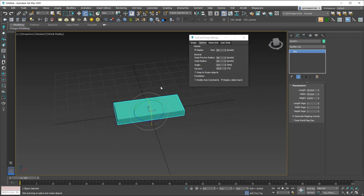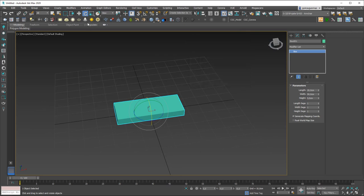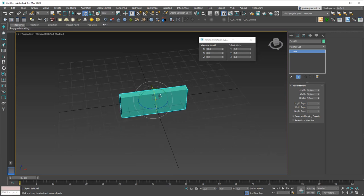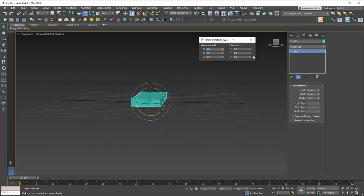One more thing — as with the move tool, if you right-click on the rotation gizmo you get a dialog window where you can type in numbers. If I type 90 degrees in the X axis it will rotate 90 degrees. We also have an Offset World field — if you type 45 in there it rotates 45 degrees, but that field resets to zero because it's an incremental value.